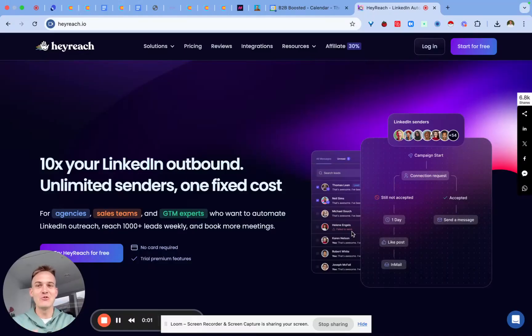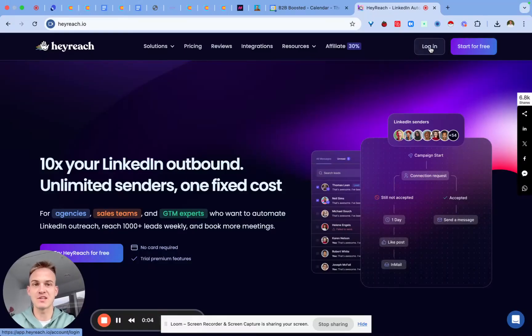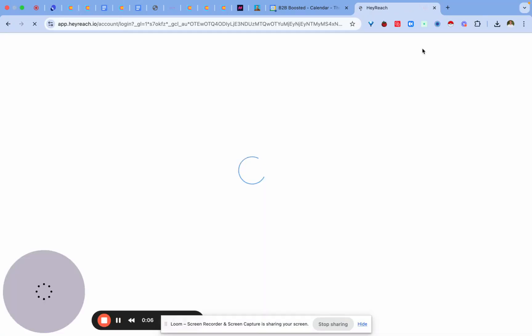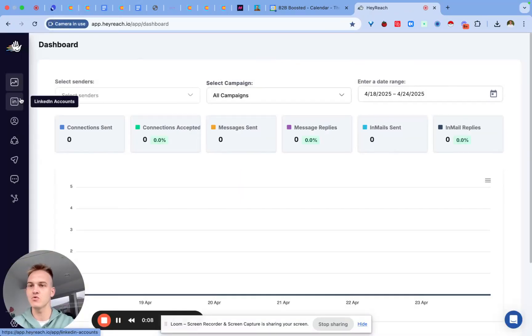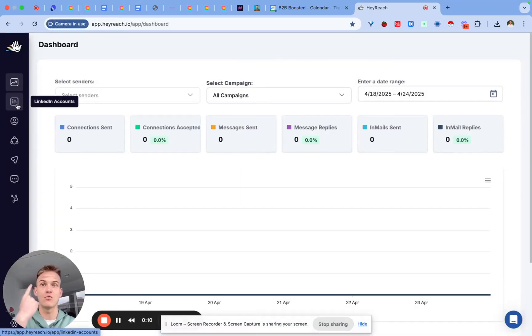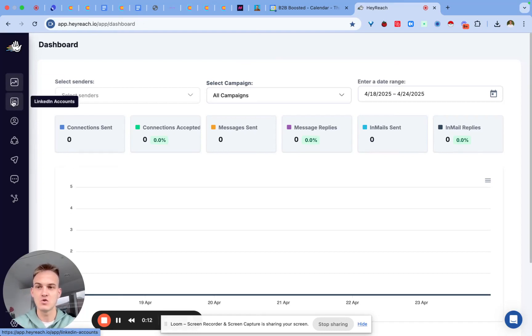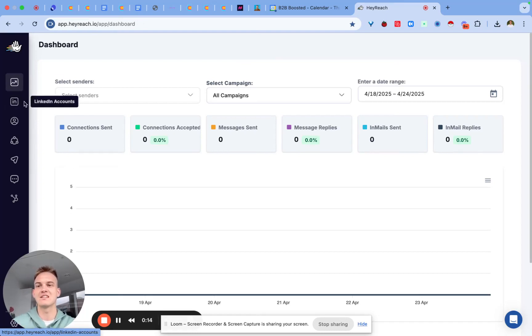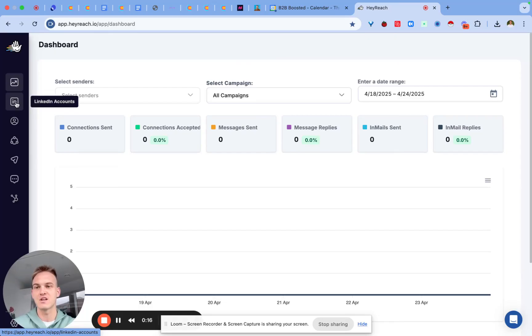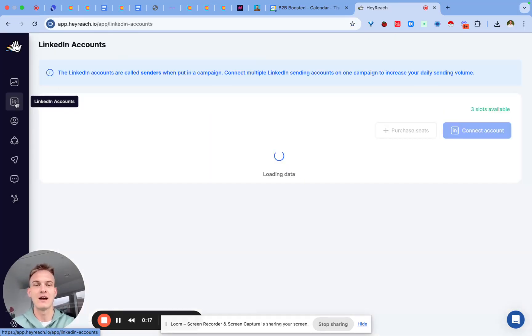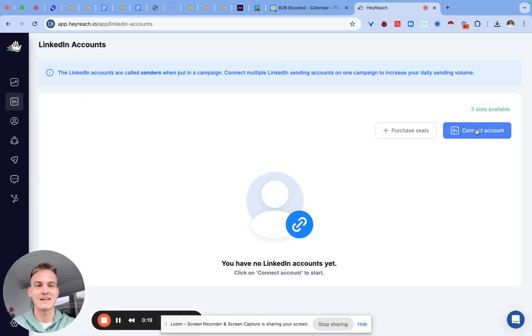I assume that you already clicked on start for free on the HeyReach website and at that moment you are able to log into your account. As soon as you log in all you need to do is first of all connect your LinkedIn account to the platform. The way you'll do that is by clicking on LinkedIn accounts on the left side of the panel and then you can click on connect account.